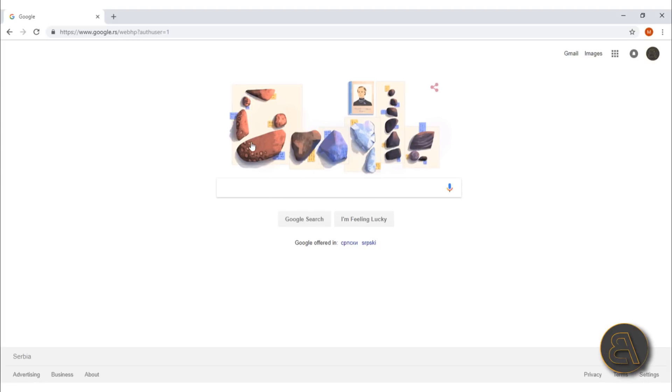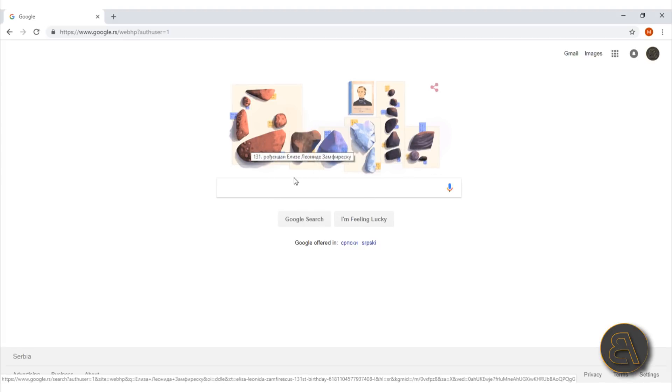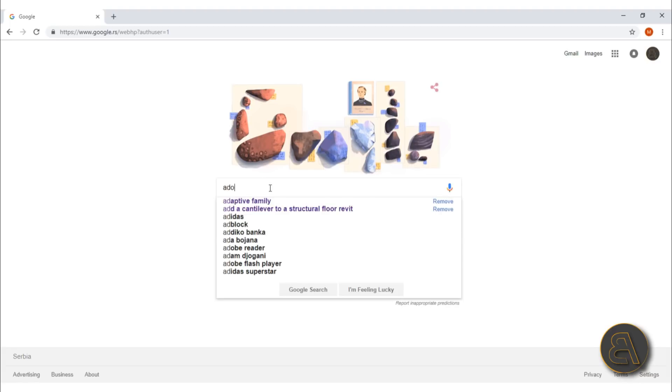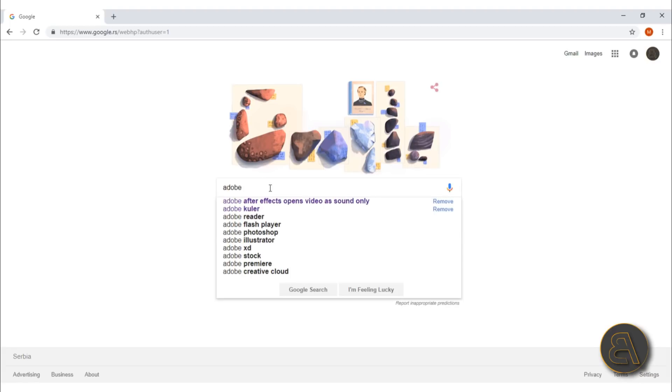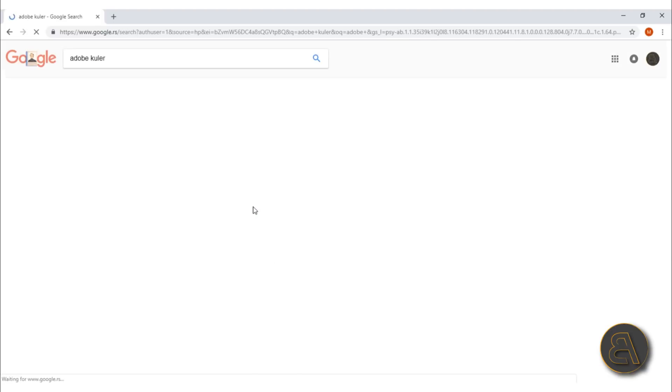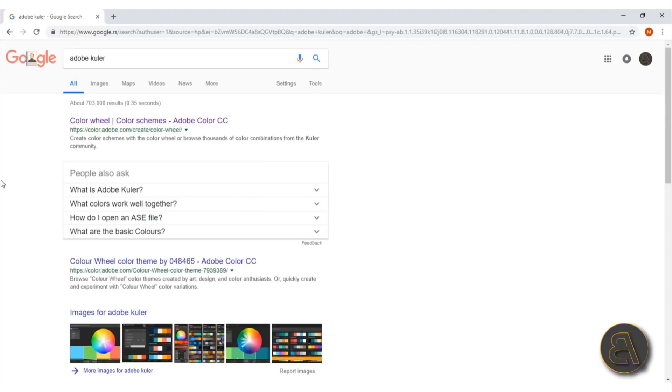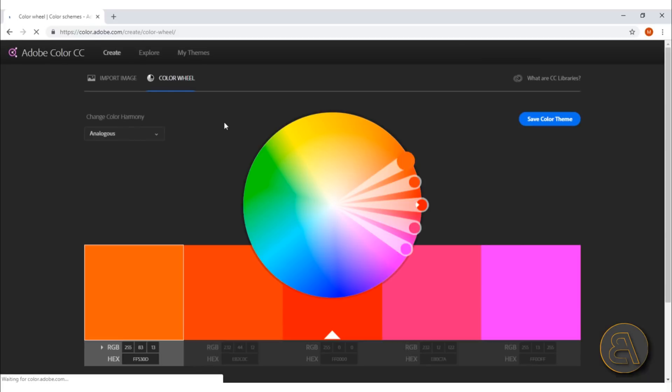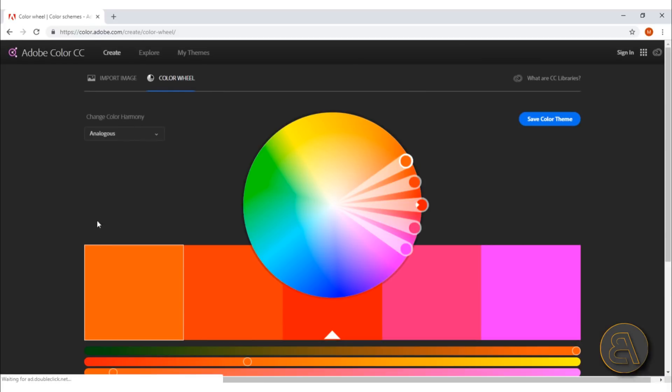So here I am at Google, which has some cool looking rocks today. What we're going to be googling is Adobe color. Just find this Adobe color and here you go. You're going to get this website: color wheel, color schemes, Adobe Color CC. Just open that website up and this is Adobe color.